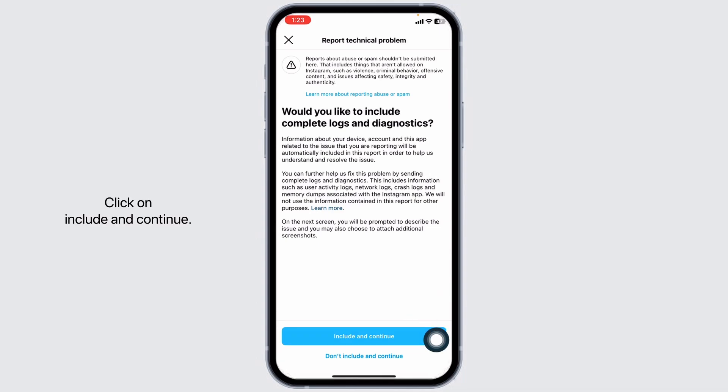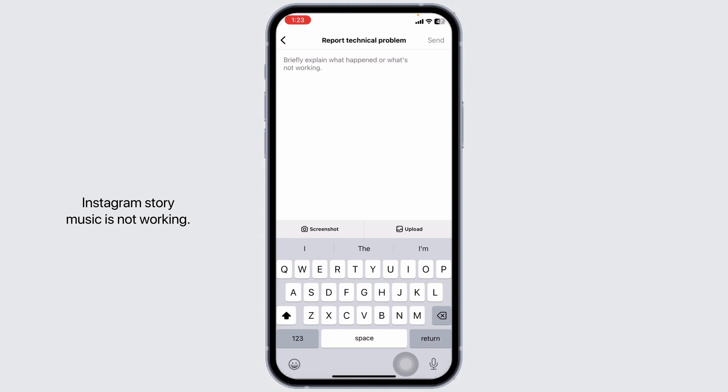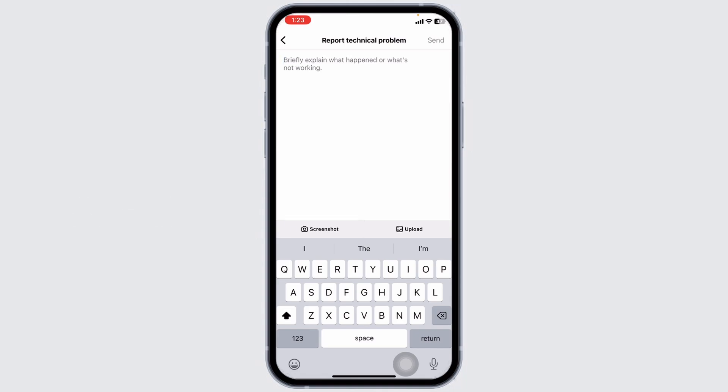Click on Include and Continue. Now, here you have to explain about the issue that Instagram story music is not working. Once you type in that, you can send it.